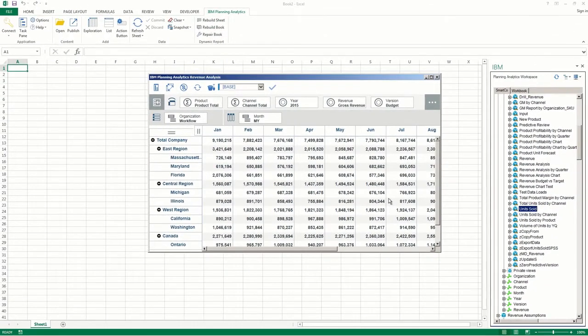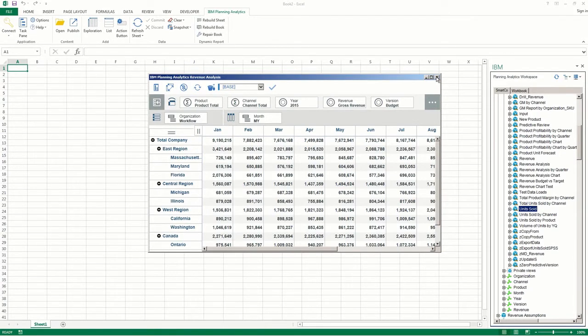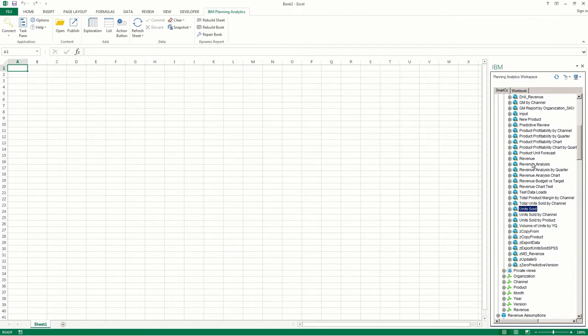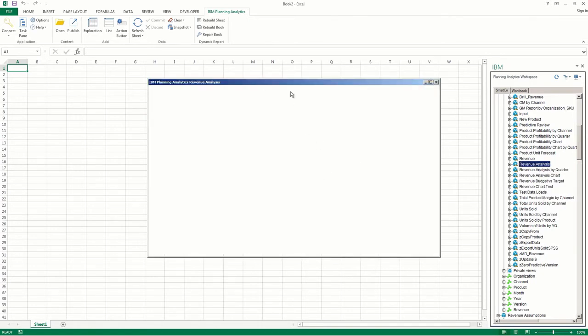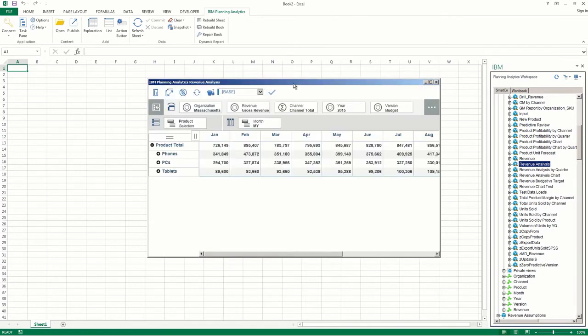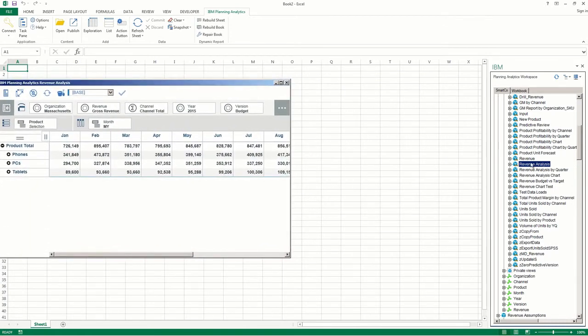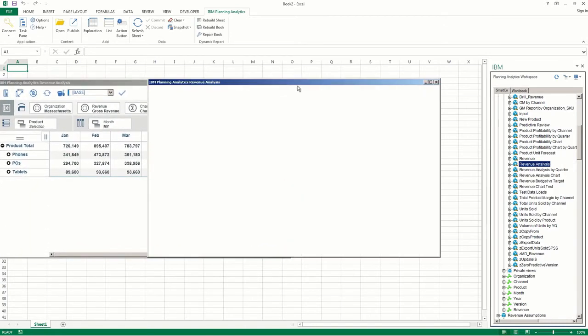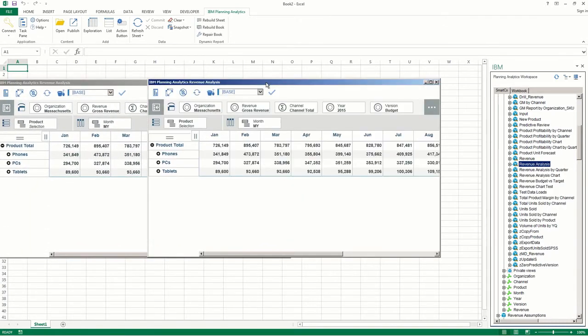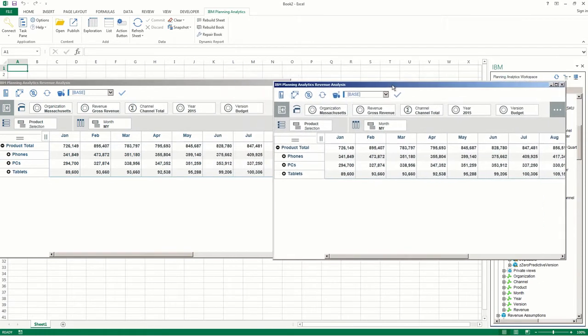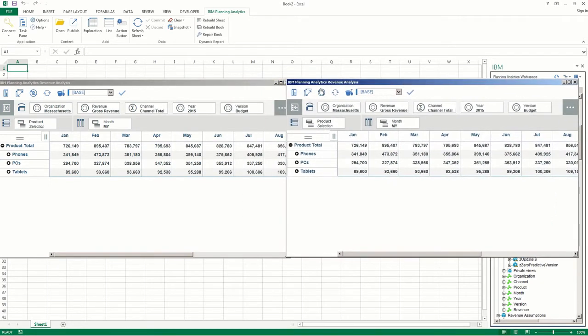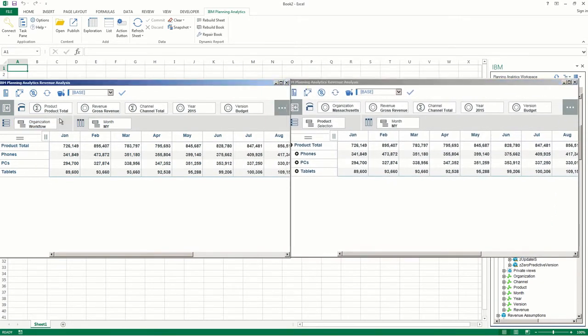In addition, you can open the same view in multiple viewers. So I'll close this viewer here, and I'll open the Revenue Analysis View twice in multiple viewers. This allows you to work on them in Sandboxes.